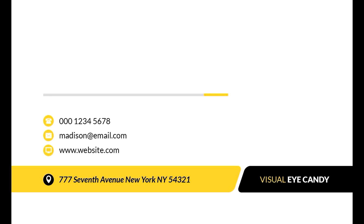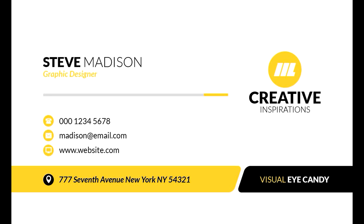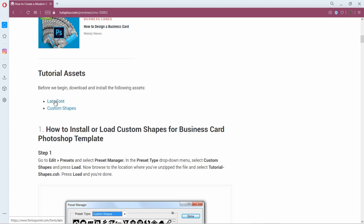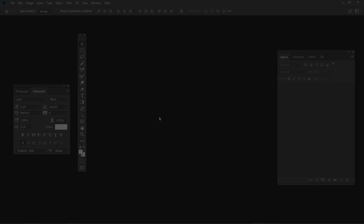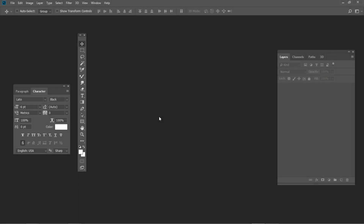Hello! Today I am going to show you how to create a business card in Photoshop using basic custom shapes and simple text formatting. To complete this tutorial, you need to download the tutorial assets from the written version of the tutorial. I am Ivan Gromov for Envato Tuts+. First of all, let's load the custom shapes.